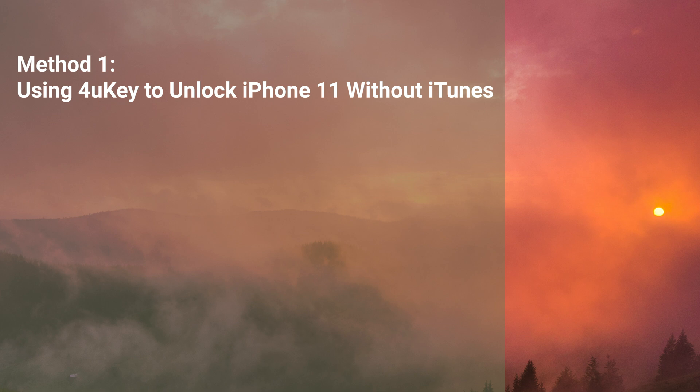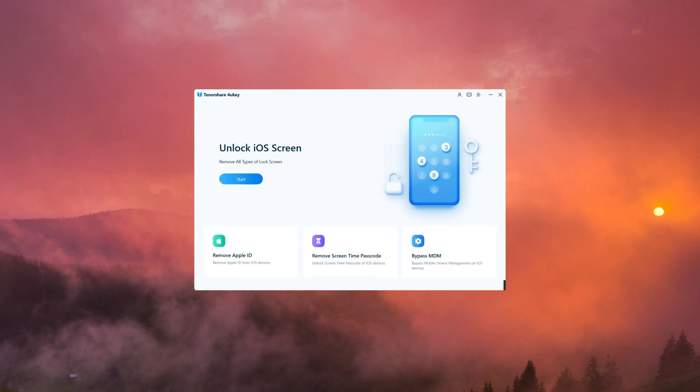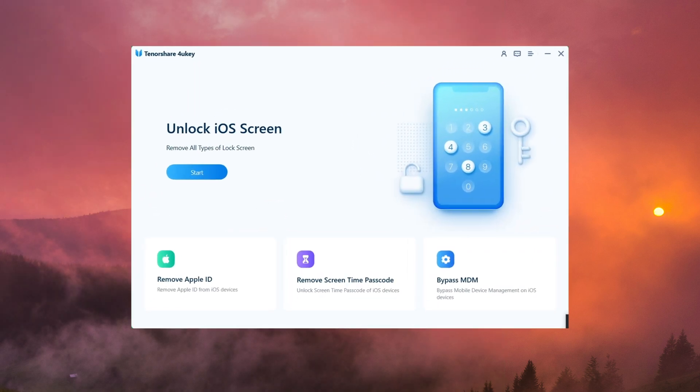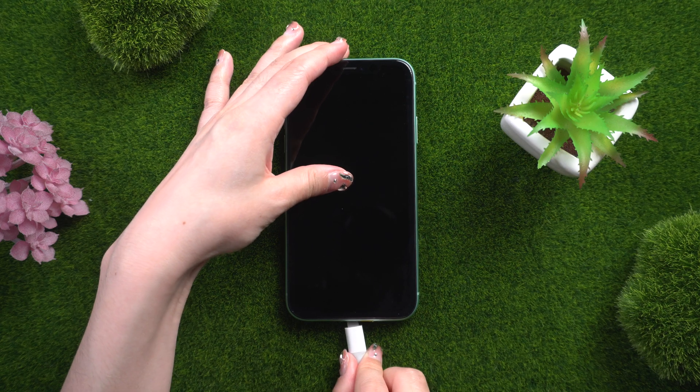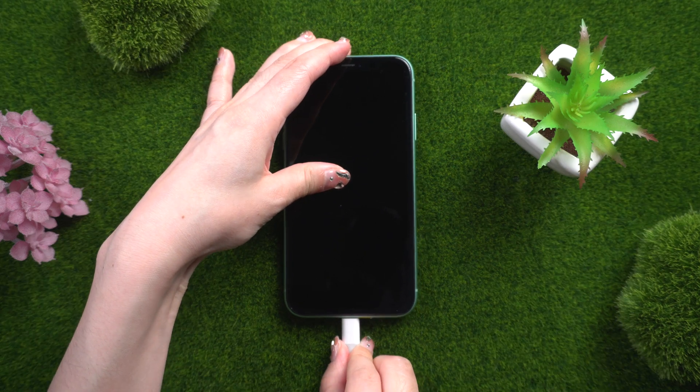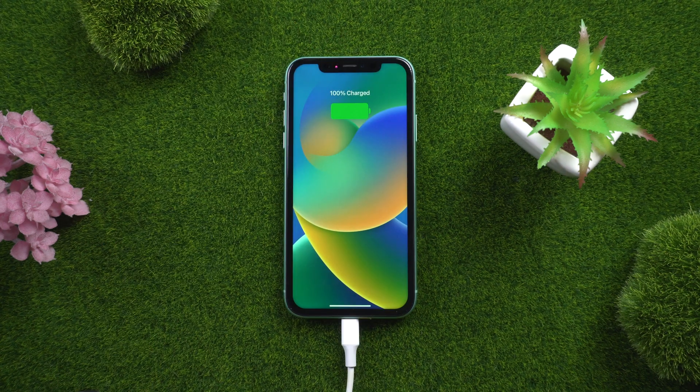First, you can use a third-party software called Tenorshare 4uKey. Here's a step-by-step guide on how to use it: Download and install Tenorshare 4uKey on your computer. Launch the program and connect your iPhone 11 to the computer using a USB cable.